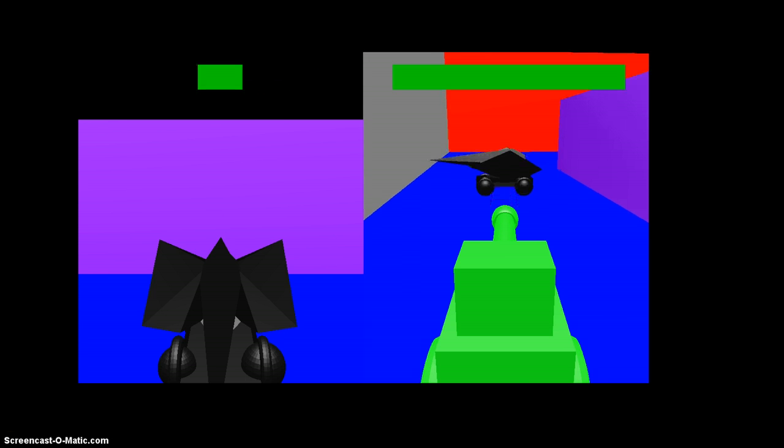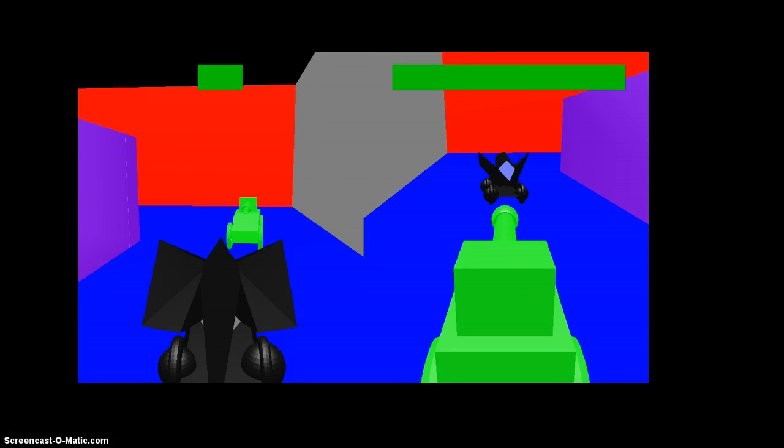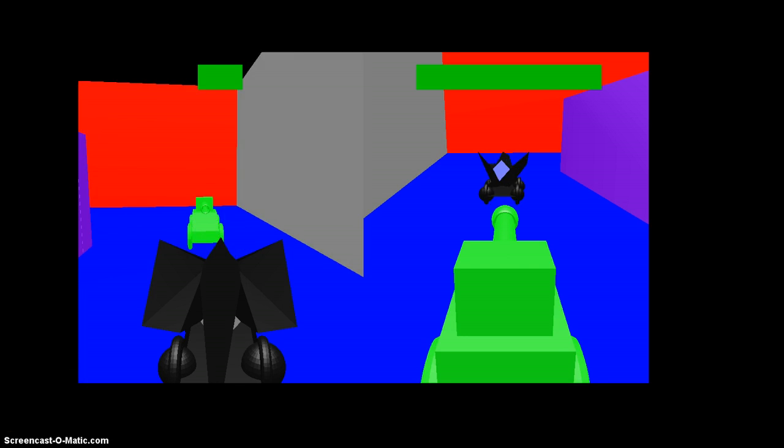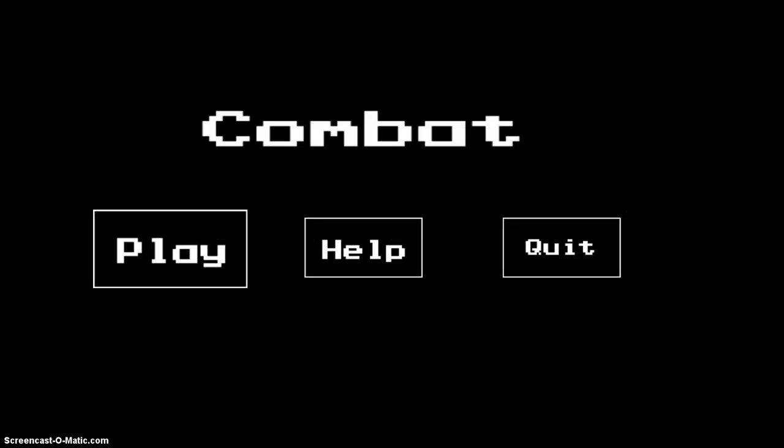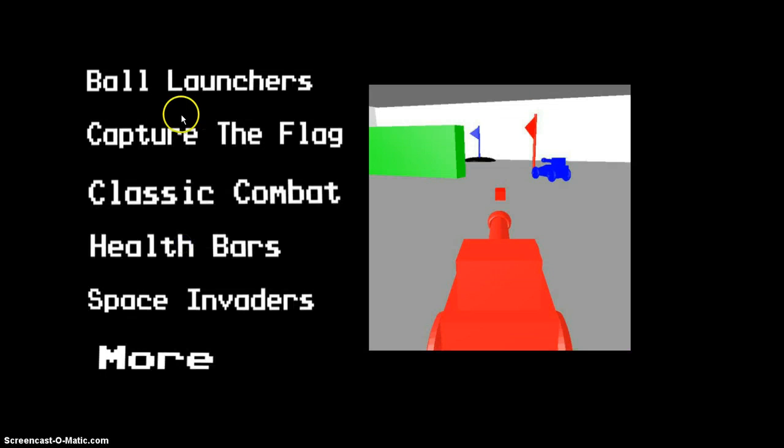As you can see in this mode, when you get shot you don't return to spawn as in the other mode. When you win there's menus like this that say whoever won. The sounds used in these menus I didn't create myself.